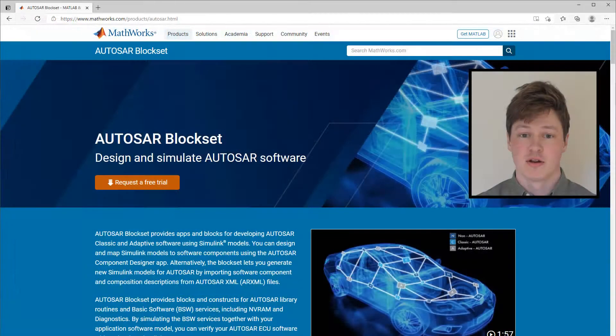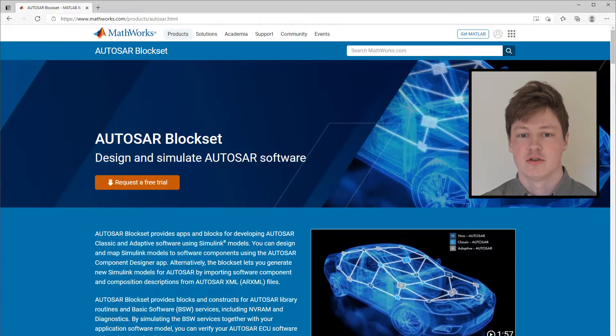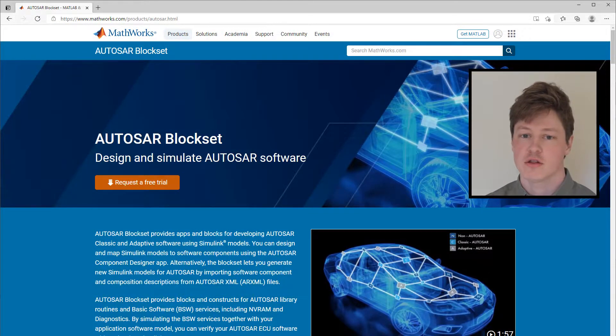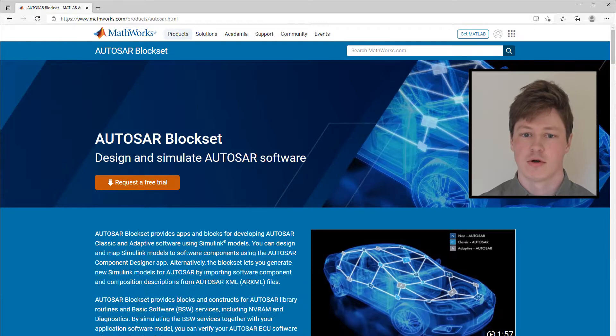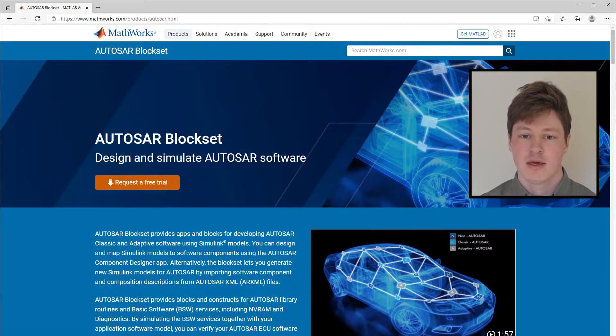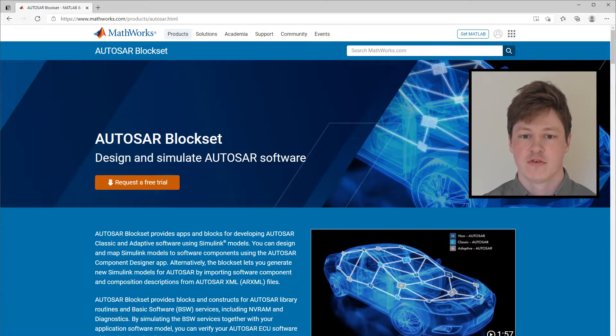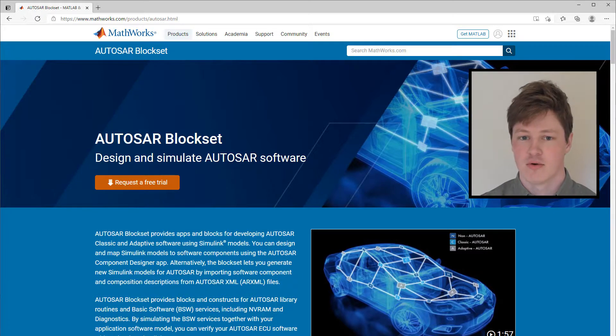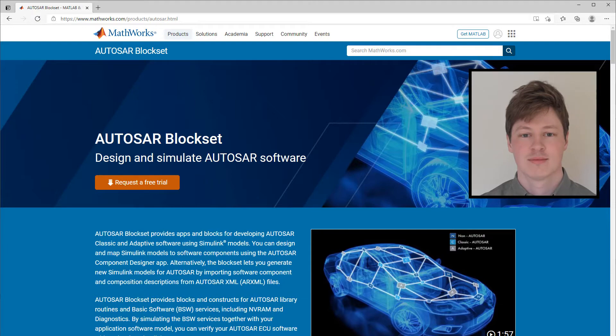This has been an overview of how to use bus objects to define interfaces and structured data types using AUTOSAR BlockSet. If you'd like more information, you can find additional examples and documentation on our website. If you have any questions, please feel free to leave a comment or reach out to us. Thanks for listening.